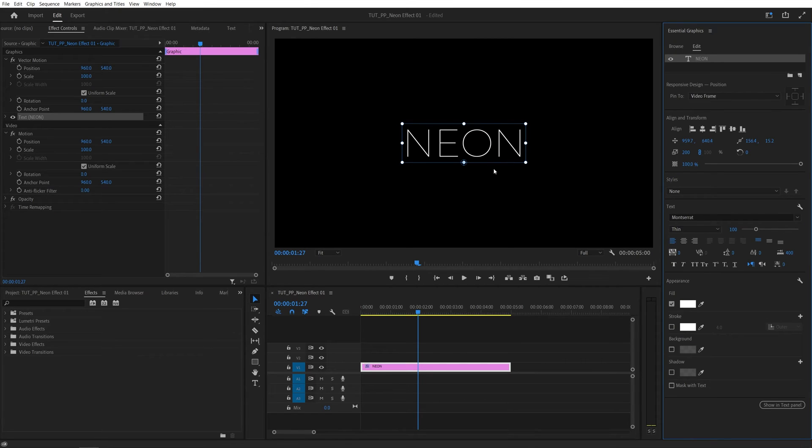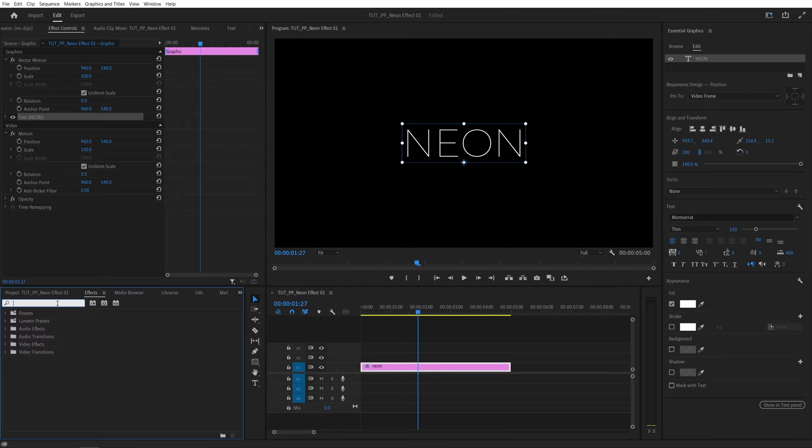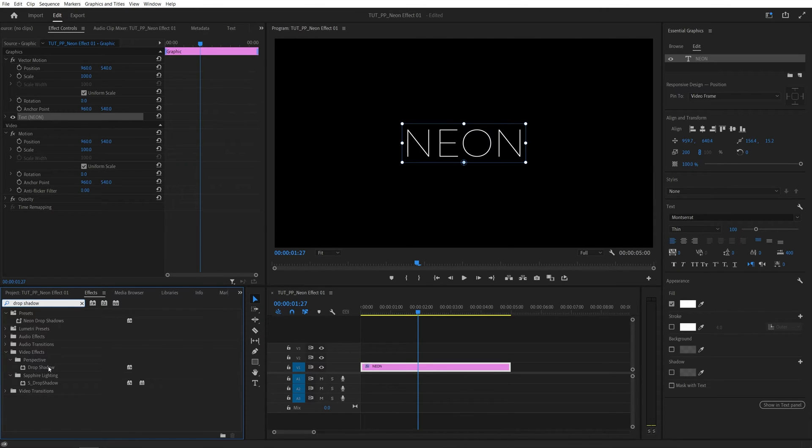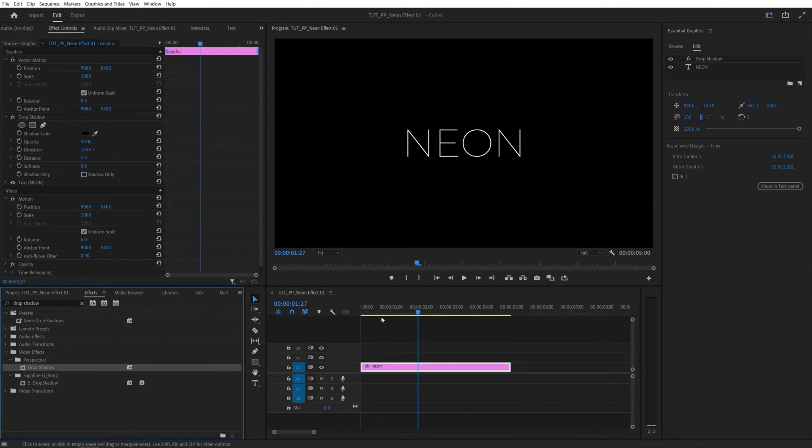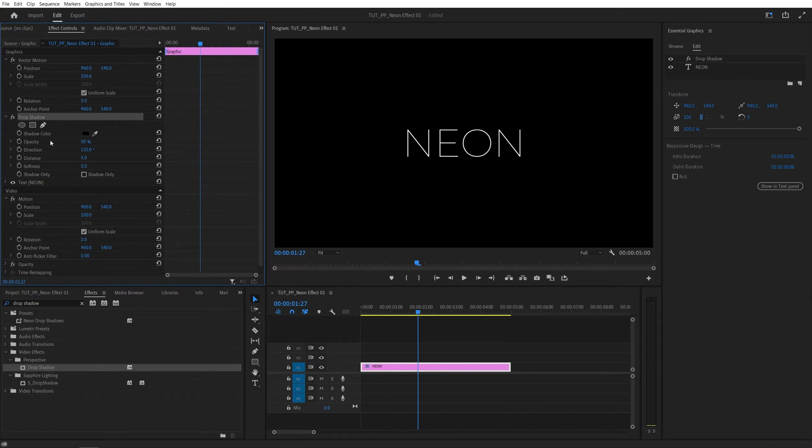In order to apply the effect, we need drop shadows. Let's open the effects window and search for drop shadow, then add the drop shadow to the text. Head over to the effect controls panel and under the drop shadow, let's adjust the settings.